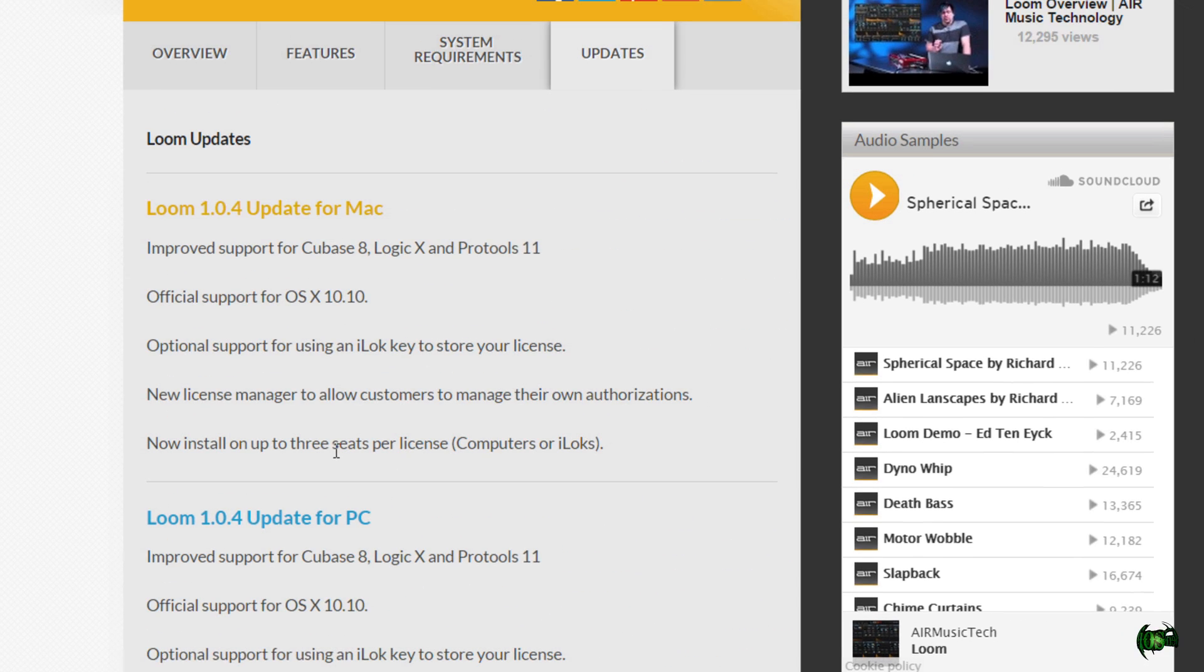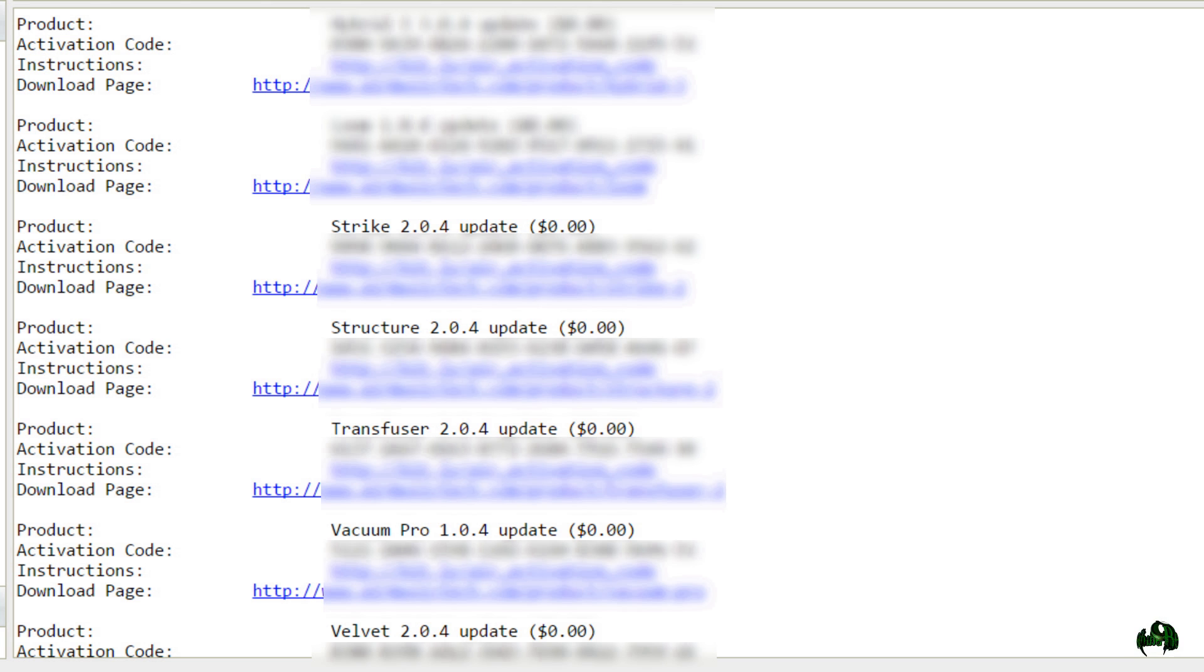I'll continue doing this through all of our links: Strike, Structure, Transfuser, Vacuum, and Velvet. And then we'll get onto installing.